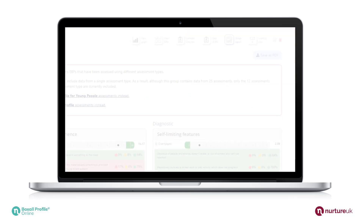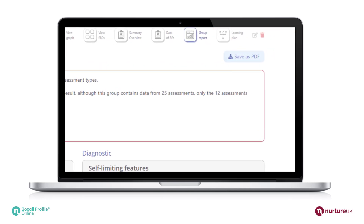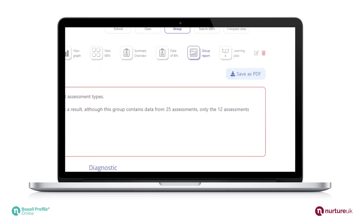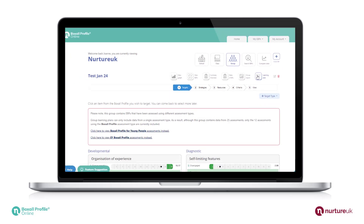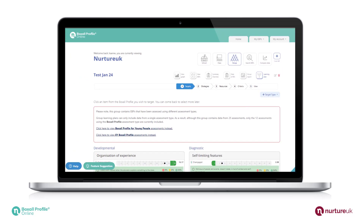You can save the report as a PDF. To create a class or group learning plan, select the new icon on the group or class tabs.